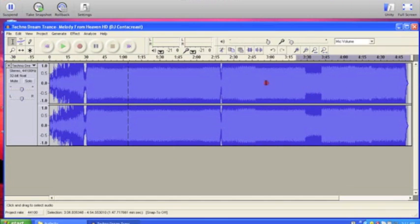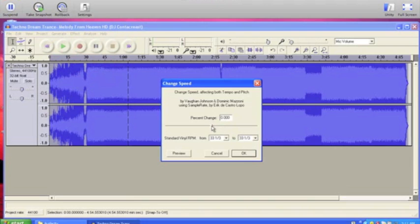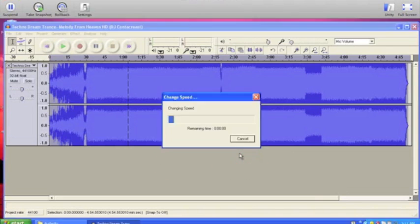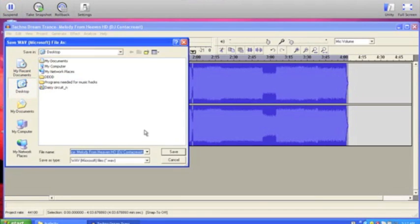Now that you've done that, select everything again, go to Effect and Change Speed. I usually set it to about 20. It sounds much better. And just in case you made a mistake — like you don't like the speed change — you can just press Command Z and it'll erase what you just did. It's really helpful. So now I've changed the speed, and as you can see it got much shorter because the speed changed. Now go to File, Export as WAV, name it DaisyCircuit_F and save.